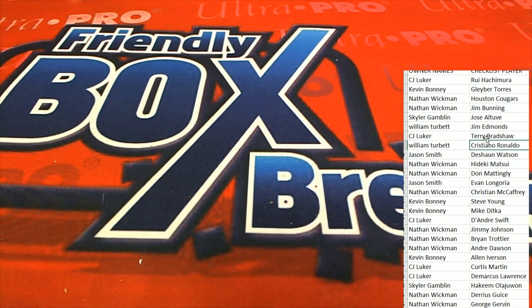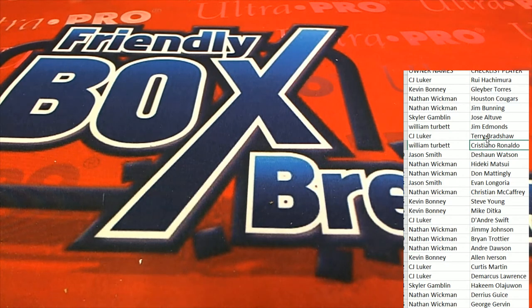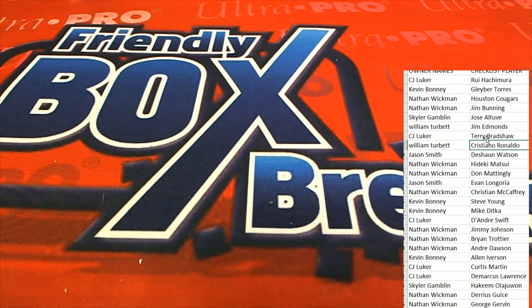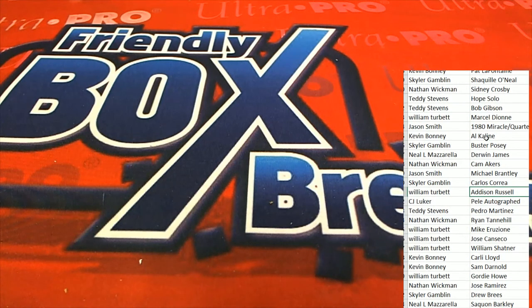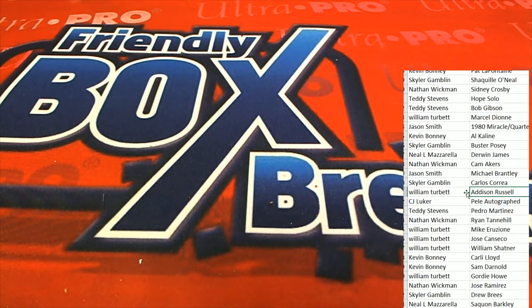And my search feature is back working by the way, so I'm going to use the search feature. Russell. It's William T. Congratulations William.